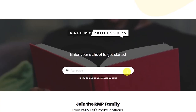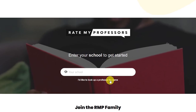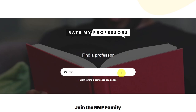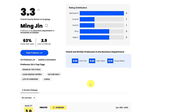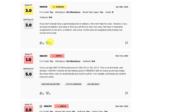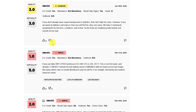Back on their homepage, if you want to look up a particular professor, select 'I'd like to look up a professor by name,' enter the name, and select it. In this example, based on 9 ratings, this professor gets a score of 3.3 out of 5. 63% say they would take again, and the level of difficulty is a 2.9 out of 5. When you scroll down, you can read reviews from students to help you decide which professor you want for a particular course.